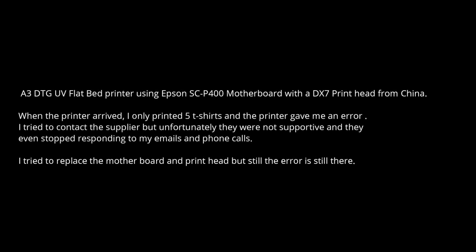Again, doesn't guarantee it's a correct answer and doesn't guarantee it's a good answer. Our friend bought the A3 DTG printer. This printer is based on Epson SC-P400, which is a really popular model, and of course it has a DX7 print head.